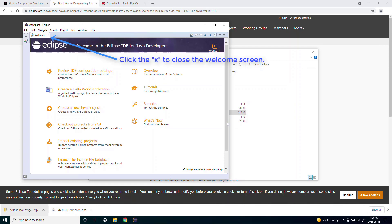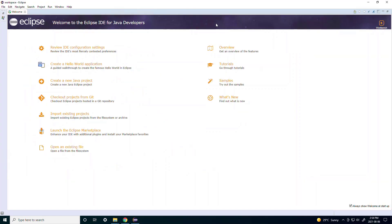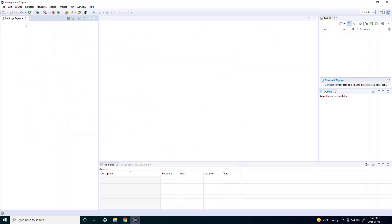Now once Eclipse finishes loading you should see this welcome screen and that means Eclipse has also been successfully installed.